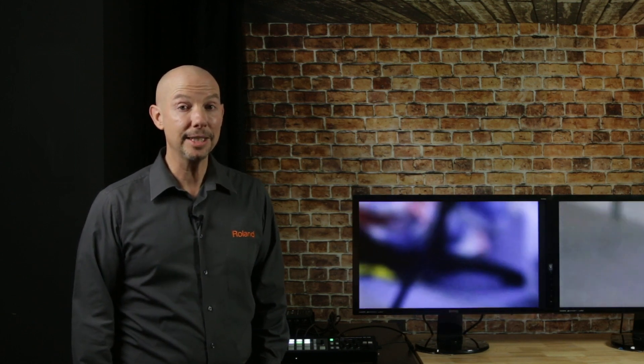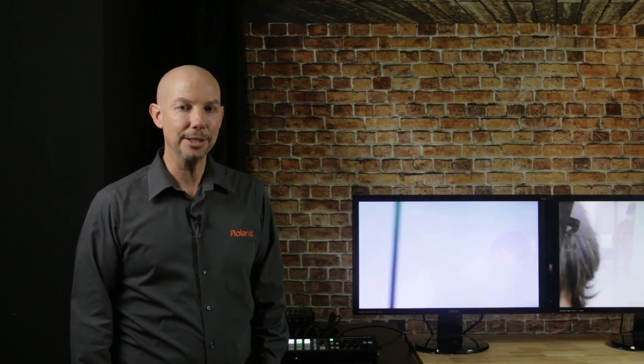If you haven't seen the XS1 HD, find a Roland Pro AV dealer near you and check it out.